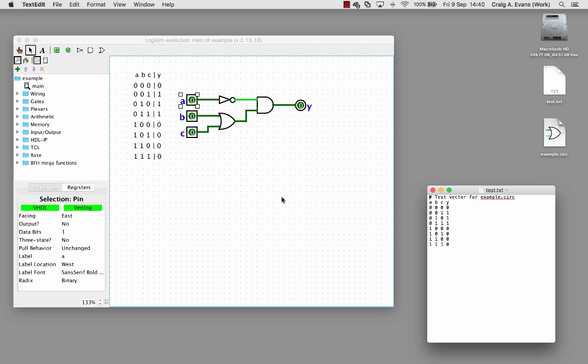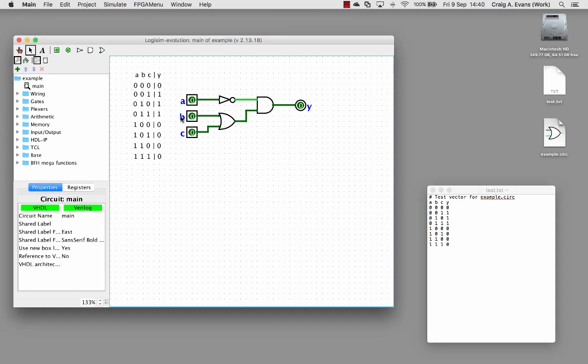In this screencast we're going to look at how to use test vectors to automatically verify the behavior of our digital circuits. Imagine we've got this simple combinational logic circuit we want to test.